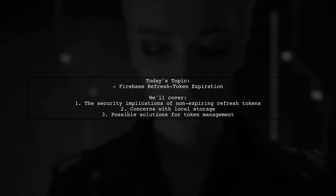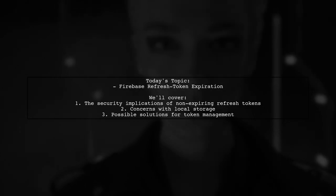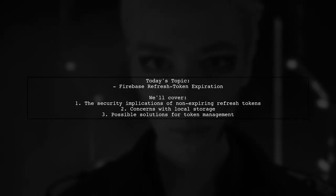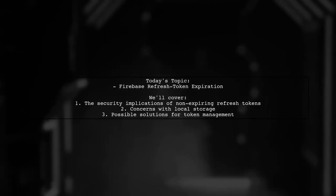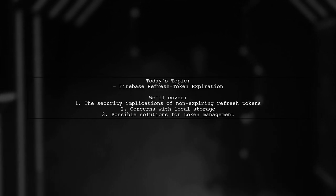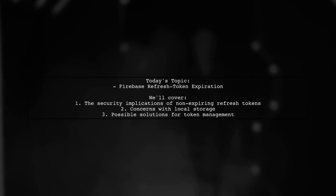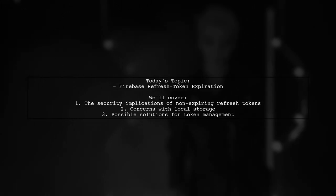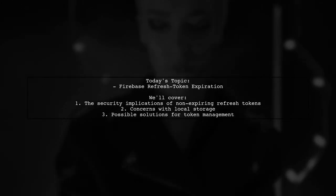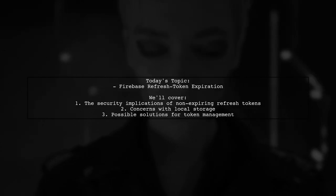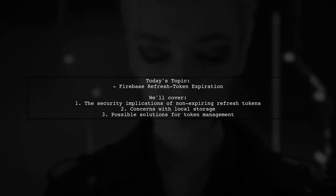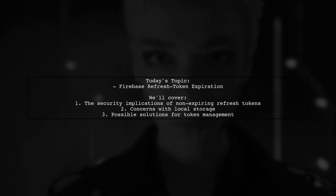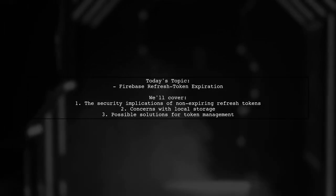This raises significant security concerns, especially when considering the potential vulnerabilities of local storage. While two-factor authentication can help, it doesn't fully address the issue of compromised tokens. So is there a way to blacklist tokens in Firebase without managing the entire token exchange process ourselves? Let's explore this question together.